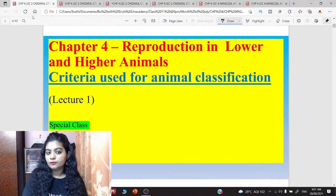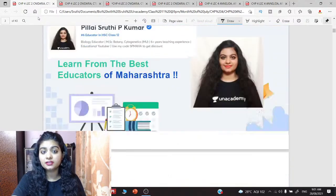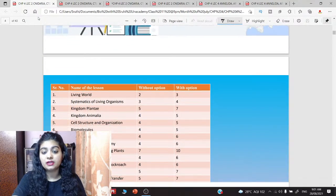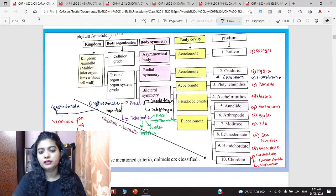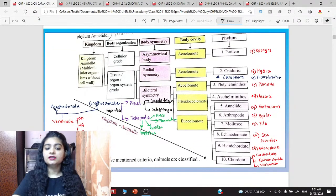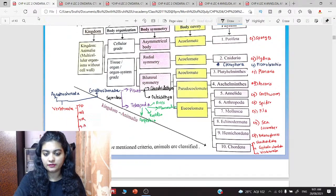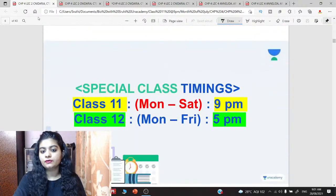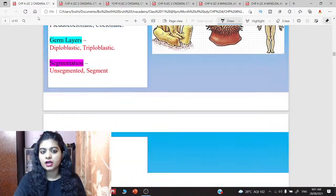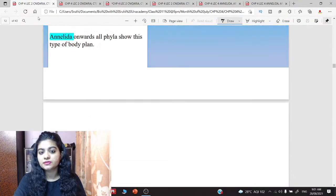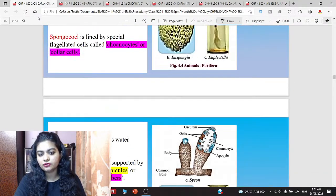I had also told you what similarities exist between this chapter and your Class 10 animal classification chapter. We had discussed the complete table — what similarities, what differences, and what topics we will study here. You can go through that recording once. Today we will start with a new phylum, that is Phylum Cnidaria (Nidaria). So let's begin.